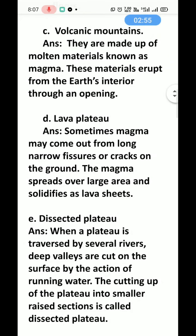D. Lava plateau — sometimes magma may come out from long narrow fissures or cracks on the ground. The magma spreads over a large area and solidifies as a lava sheet. When it dries on the floor it is converted into a sheet, forming the lava plateau.